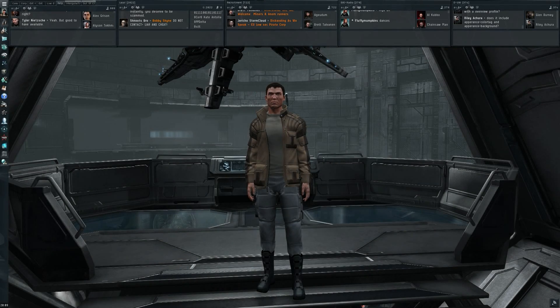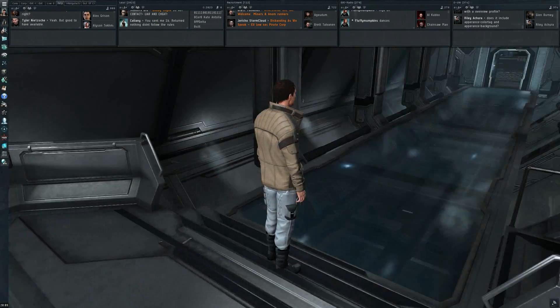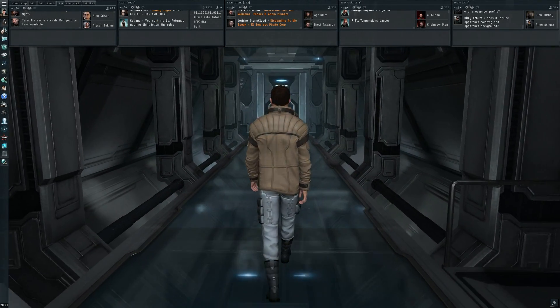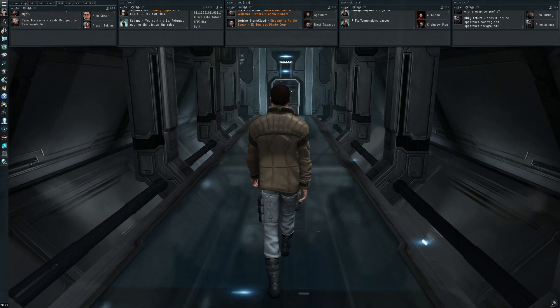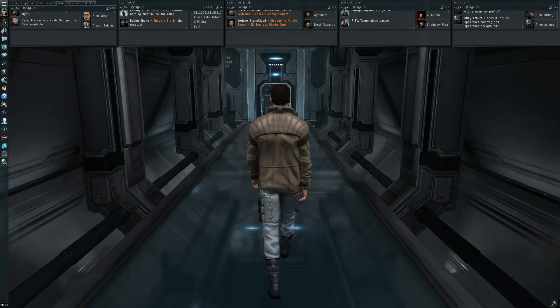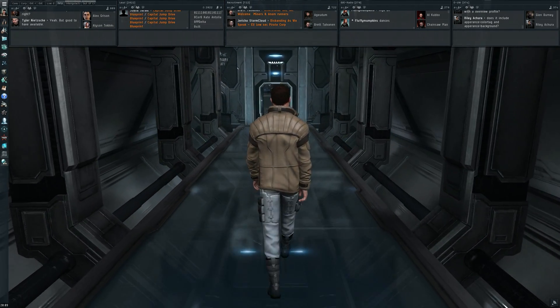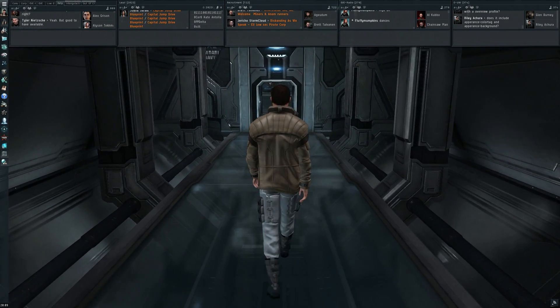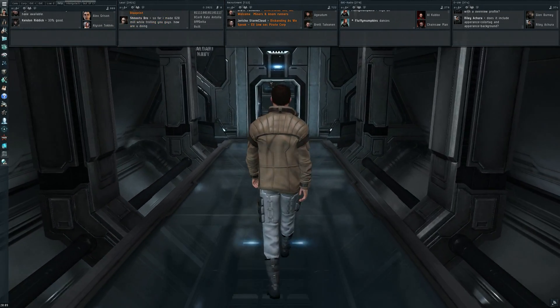Hi everyone, the Lone Wolf here, and welcome back to another EVE Online video. In this one I'm going to cover the dev blog about the new rendering system that's coming in RIA.